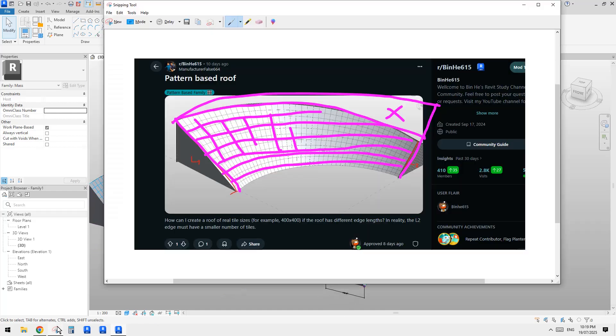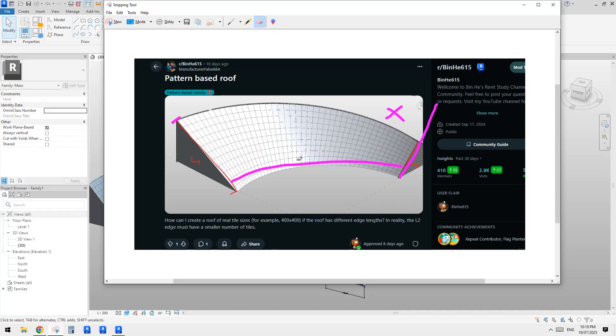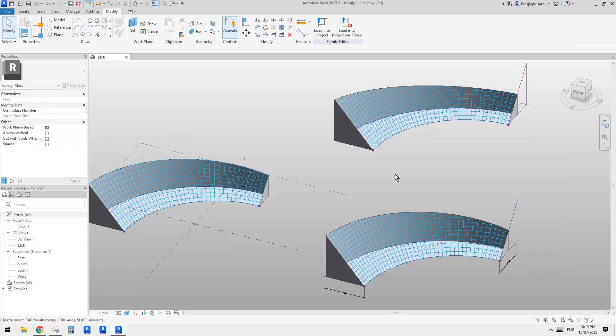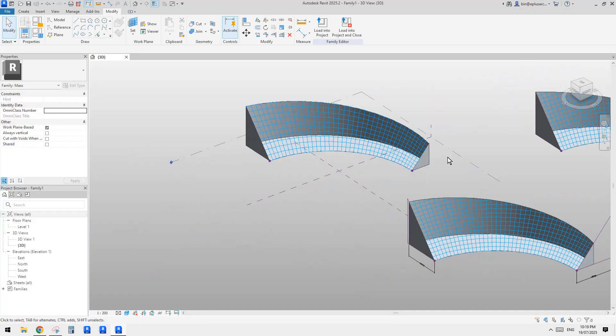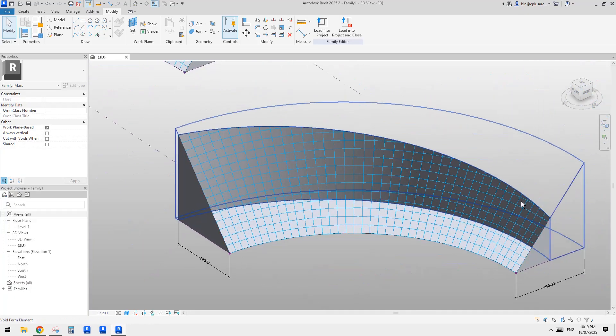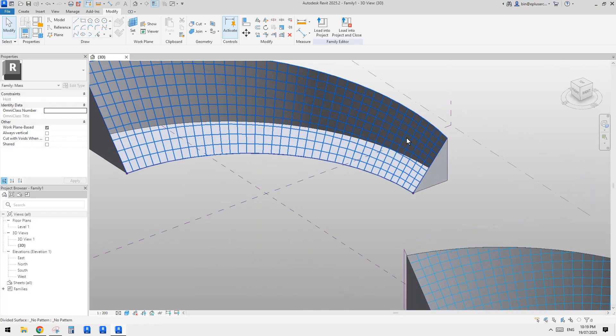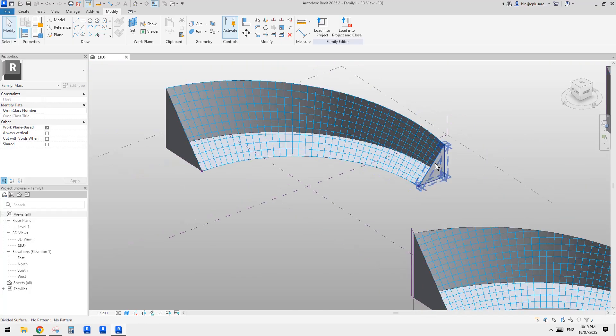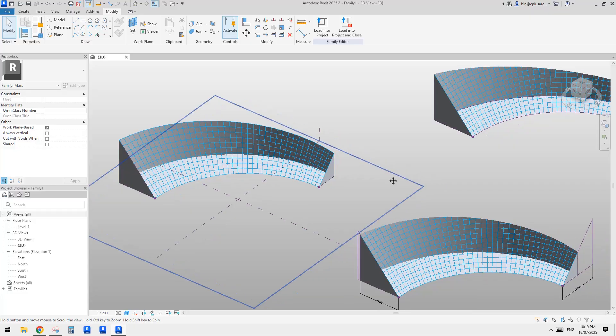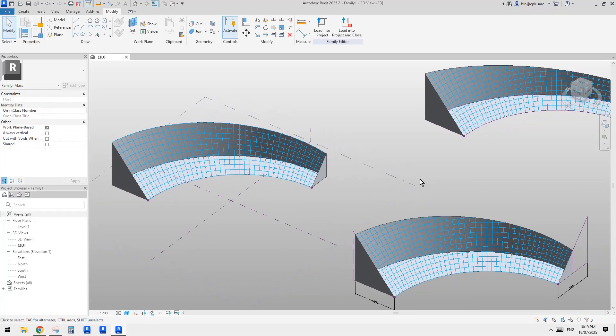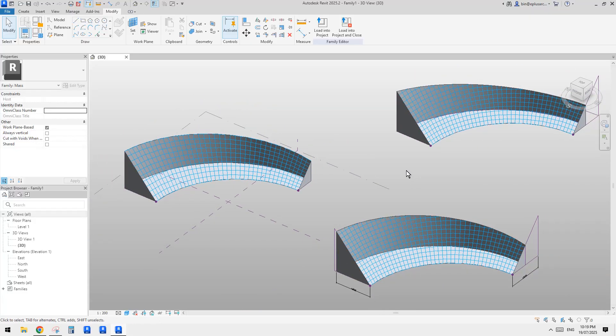Okay. So recap, in this exercise, we tried to use a void to cut this form so we can achieve this result instead of having this pattern. Okay. So that's all. If you have any questions, please let me know. I'll see you next time. Thank you. Bye.